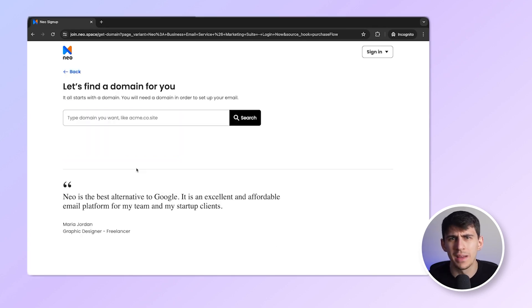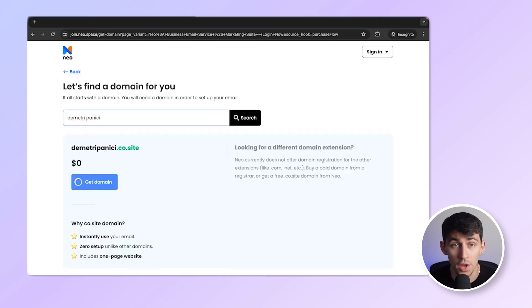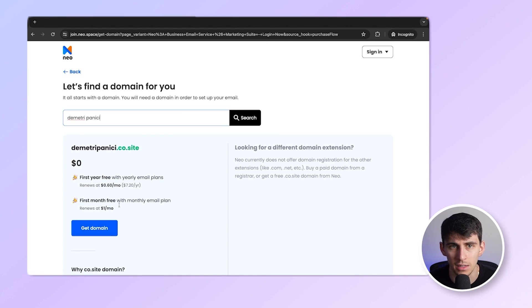Let me type the domain that I wish to get. Let's check for Dimitri Panici. Oh, it's available. Awesome. Now click on this box here that says get free domain.